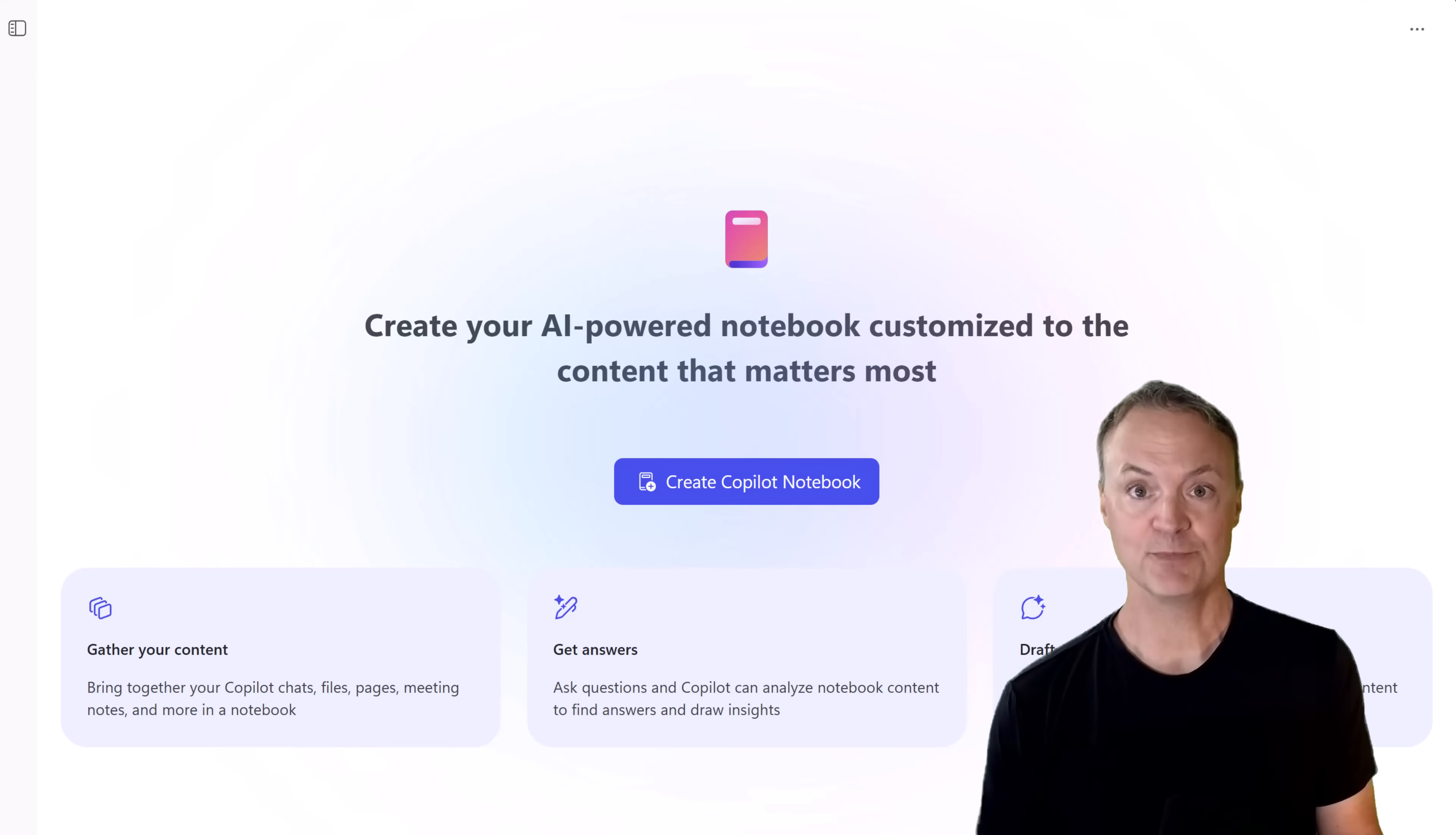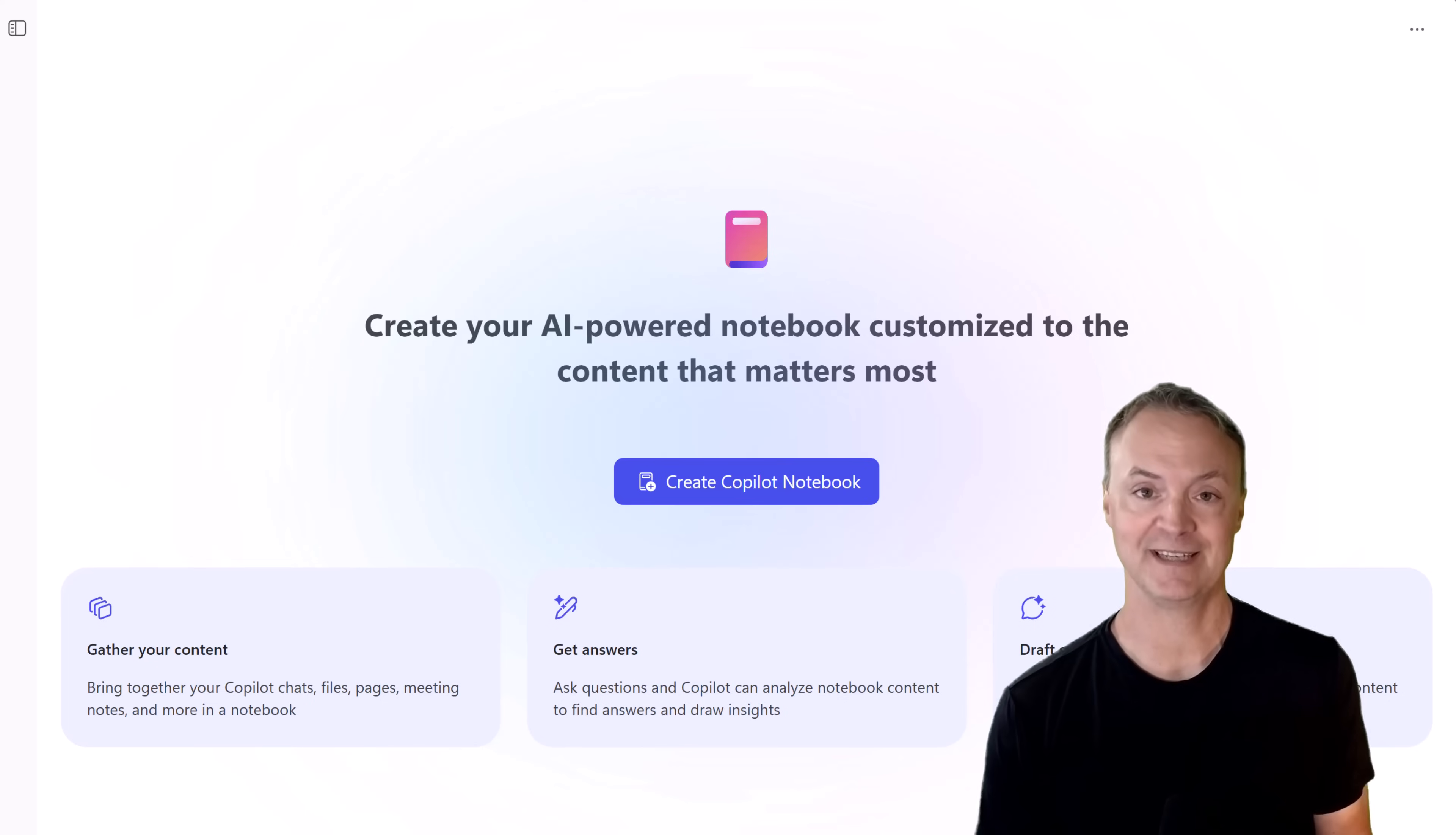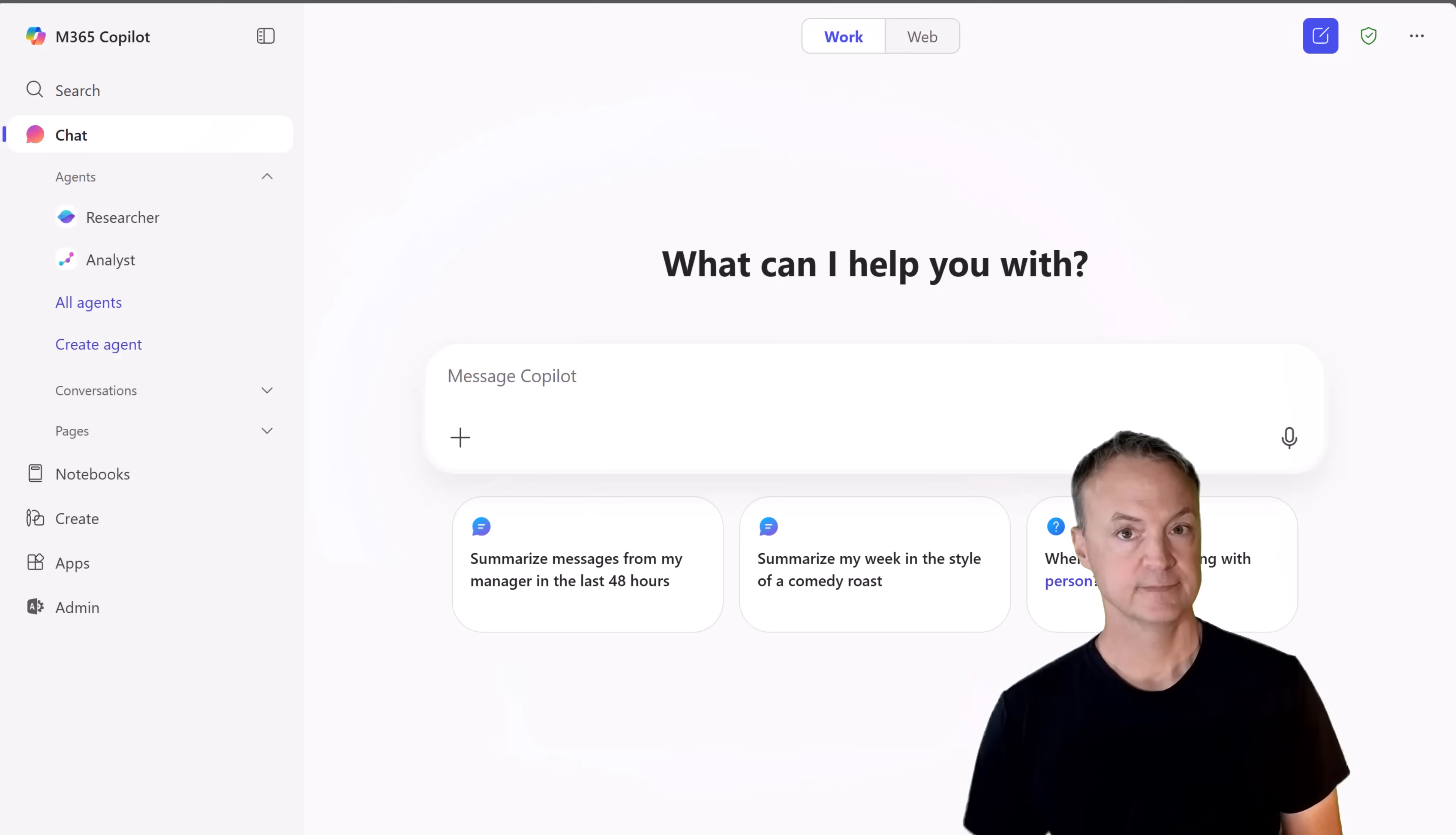These notebooks don't just help you organize and summarize your content, they can even turn your notes into audio files you can listen to, making your research and projects even more flexible. By the end of this video, you'll know how to start your own notebook, add content, and use Copilot to pull insights and draft ideas based on what's inside. Let's jump in.